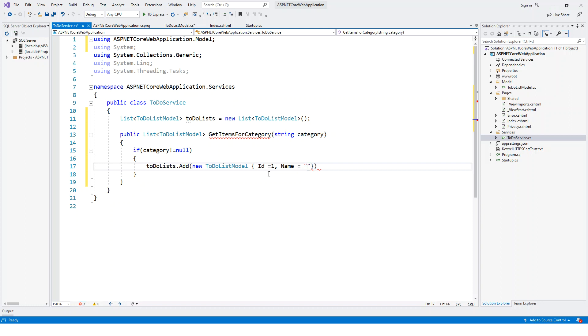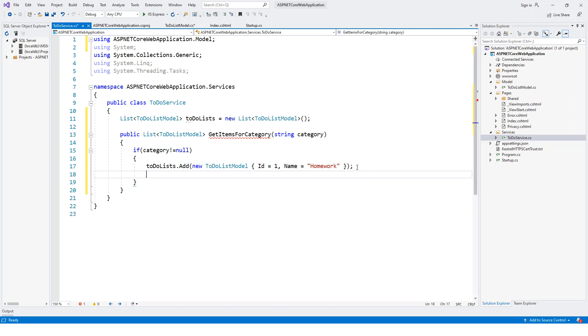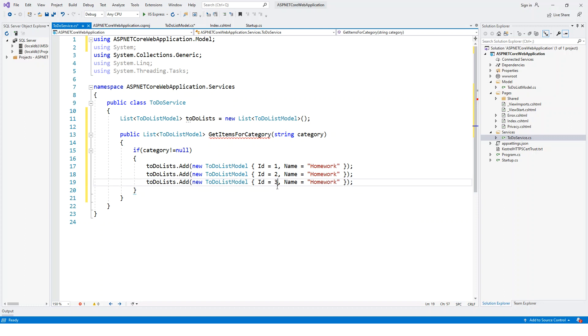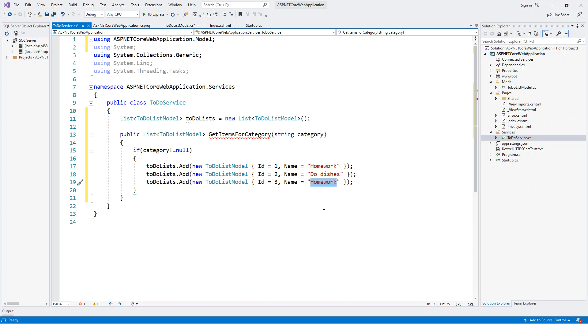Remember this is a to-do list of items. Then copy it over several times as many times as you'd like to add to the list. Change the ID to 2 and 3. Name this something else, do dishes, visit market. Something like that, you can add many other stuff as a reminder of the to-do list that you have to do.